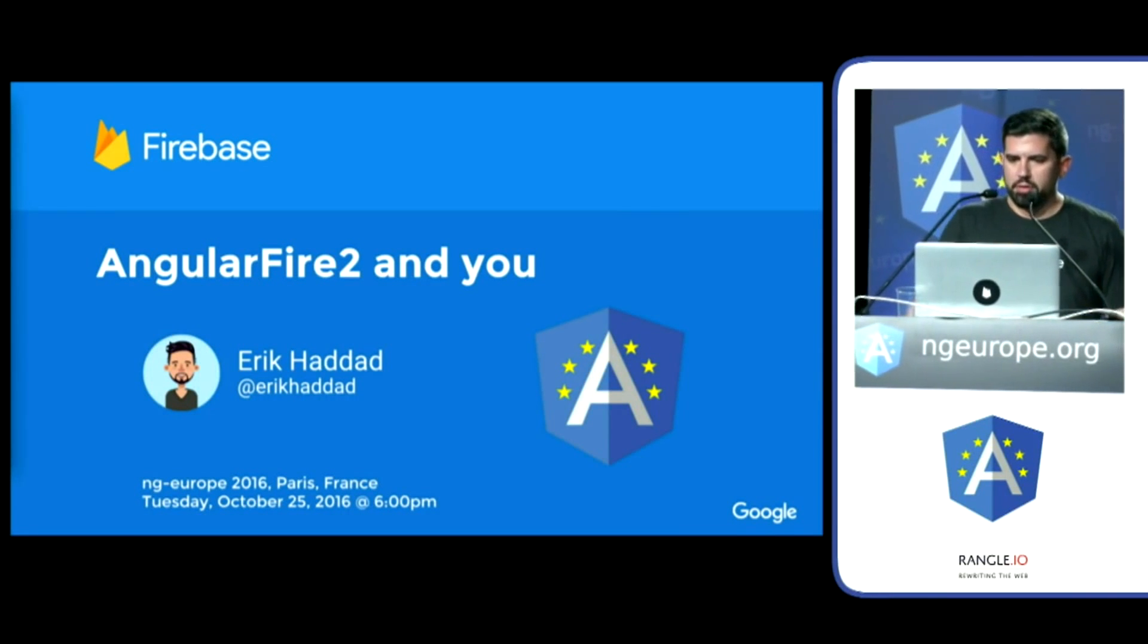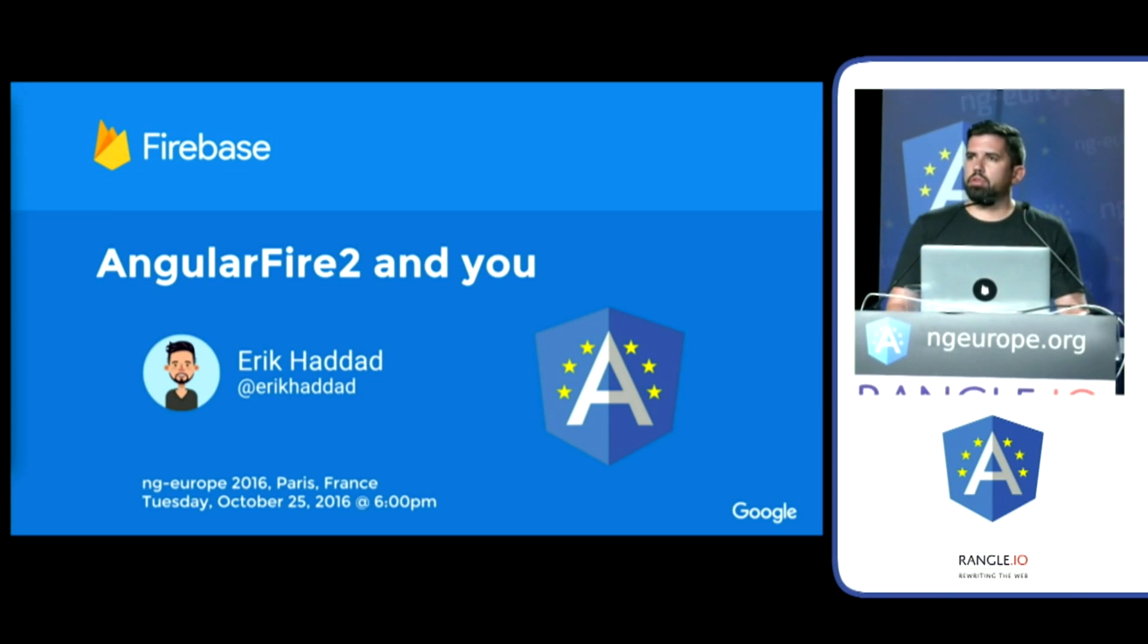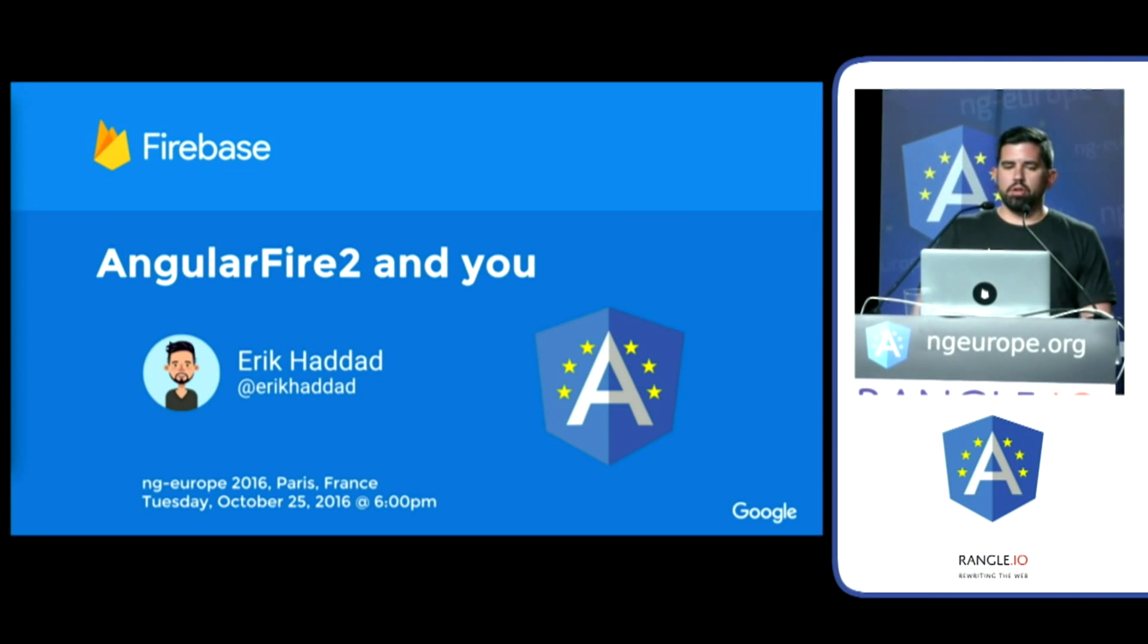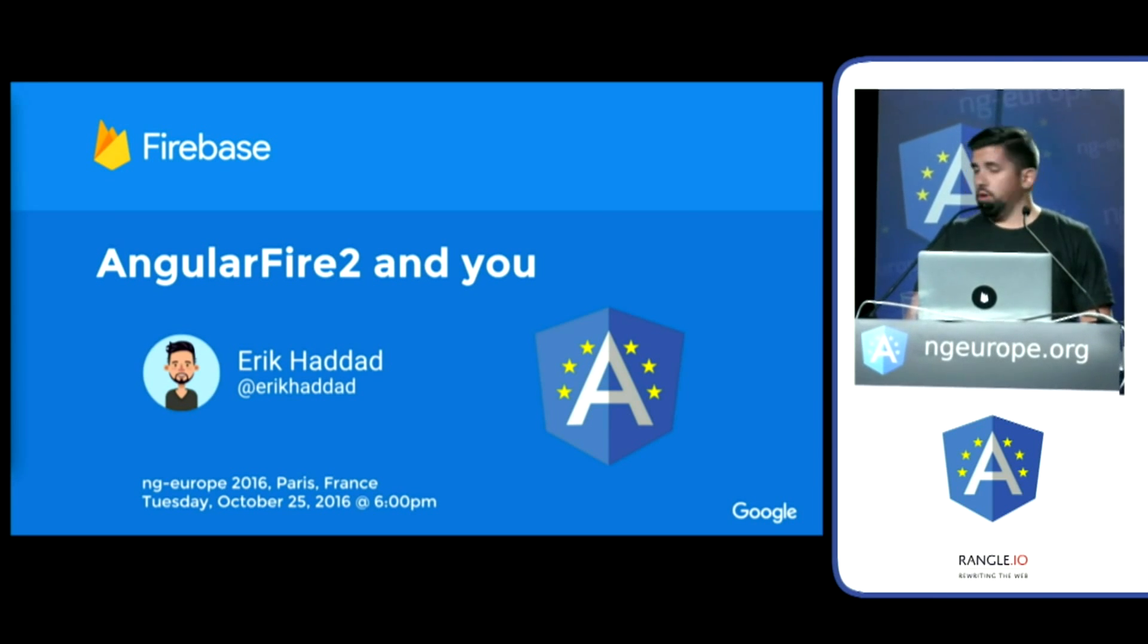Good evening, everyone. My name is Eric Dodd, and I'm a user experience engineer at Google on the Firebase team in San Francisco.